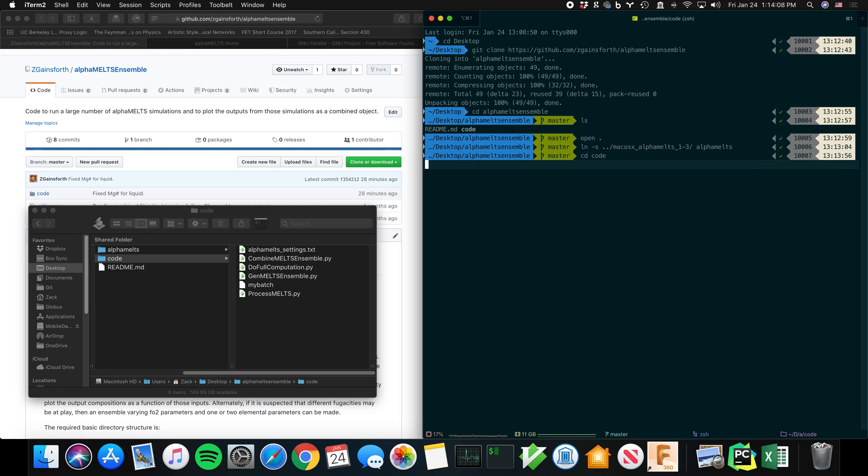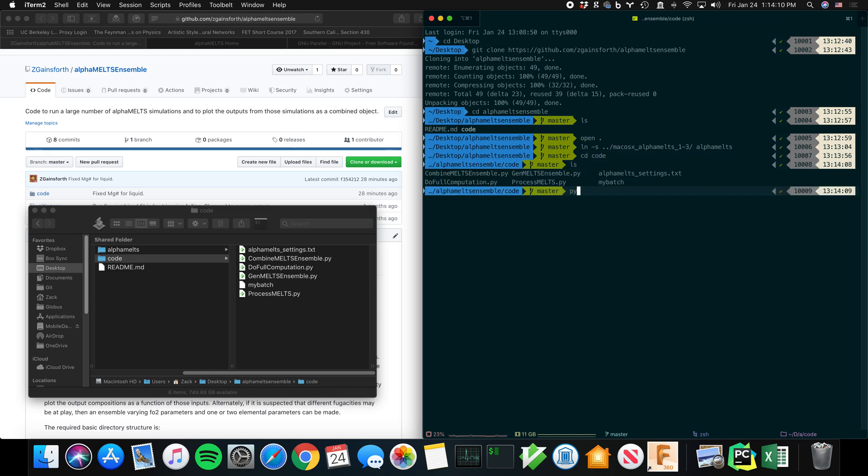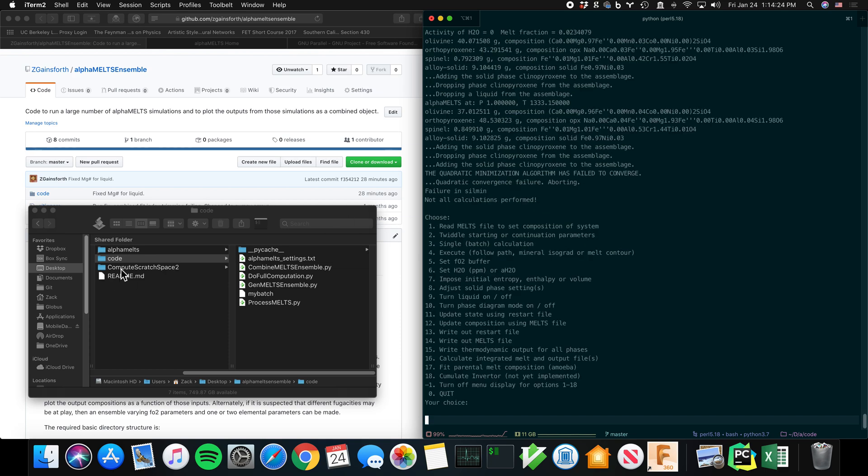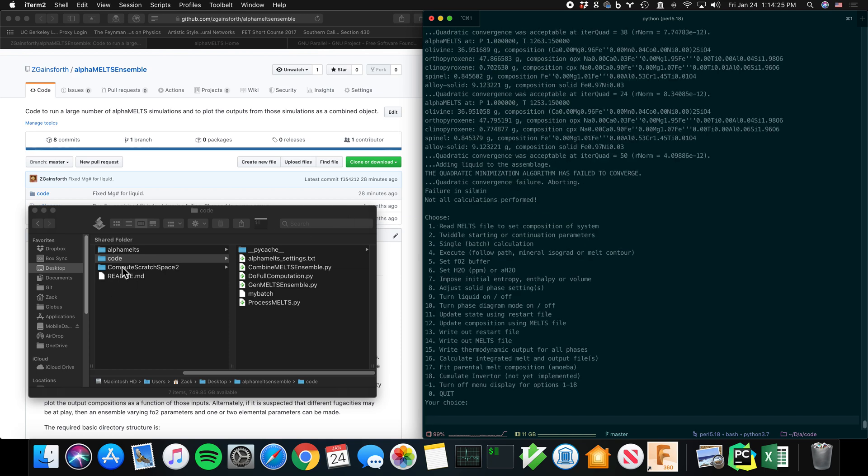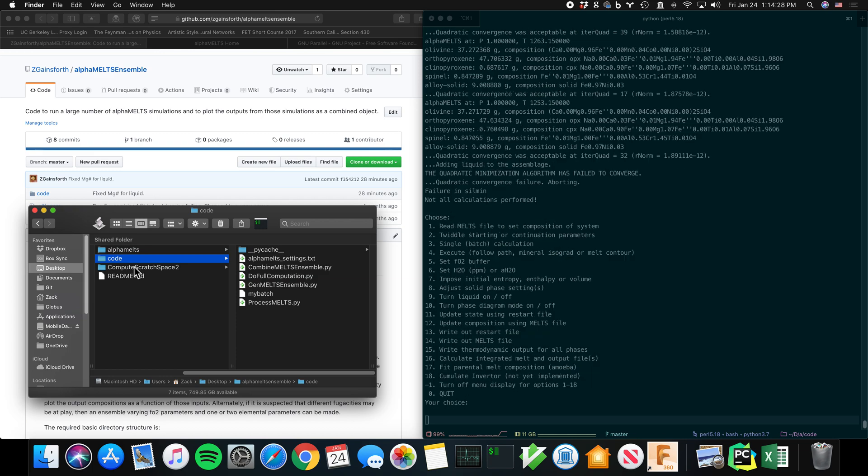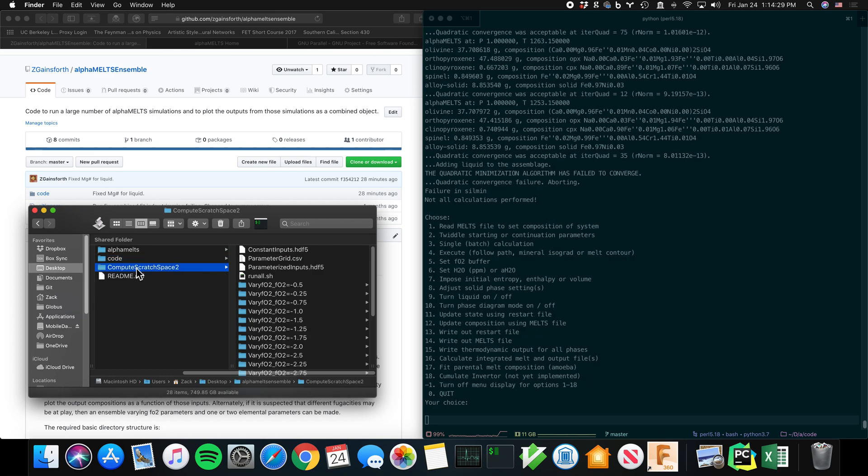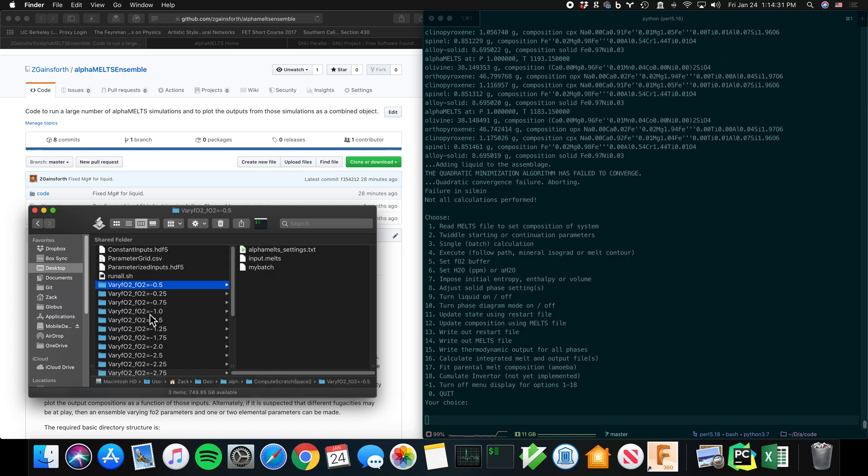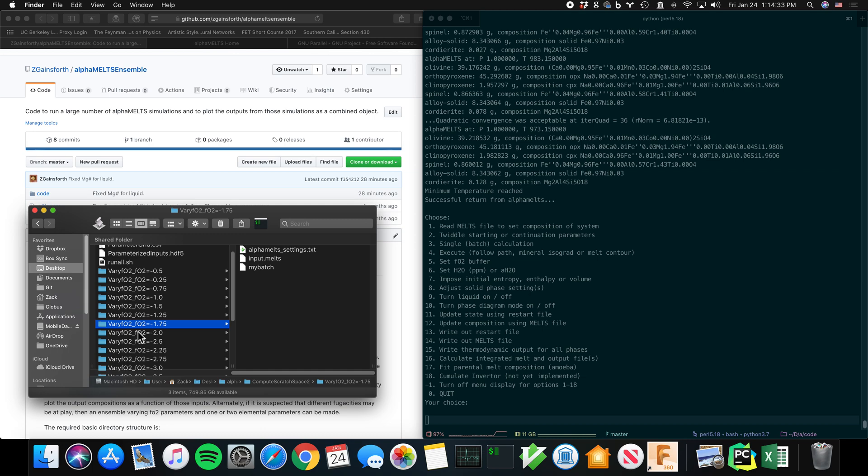So if I go into code, then we can say python doFullComputation. This is running on Python 3.7, by the way. And off it goes. You'll notice it made this directory called compute_scratch_space, and it's running MELTS computations over here. If you look at the scratch space, you'll see that there are a number of different MELTS computations happening.